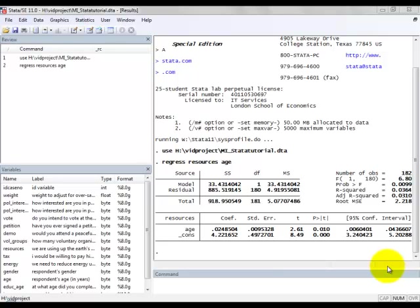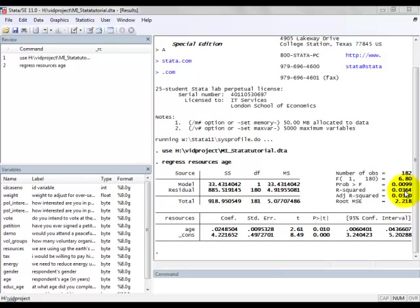So now that we have the output from Stata, let's have a look at what some of this output means. First let's look here at R squared. This number tells us that 3.64% of the variance of the response variable RESOURCES is explained by our regression model.